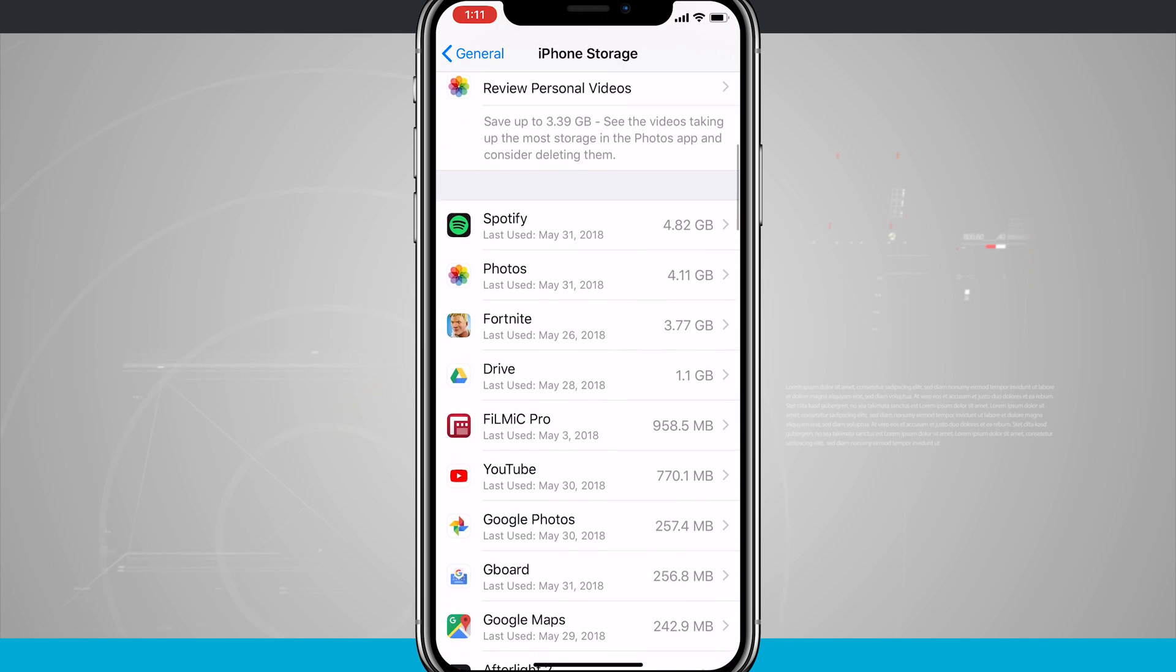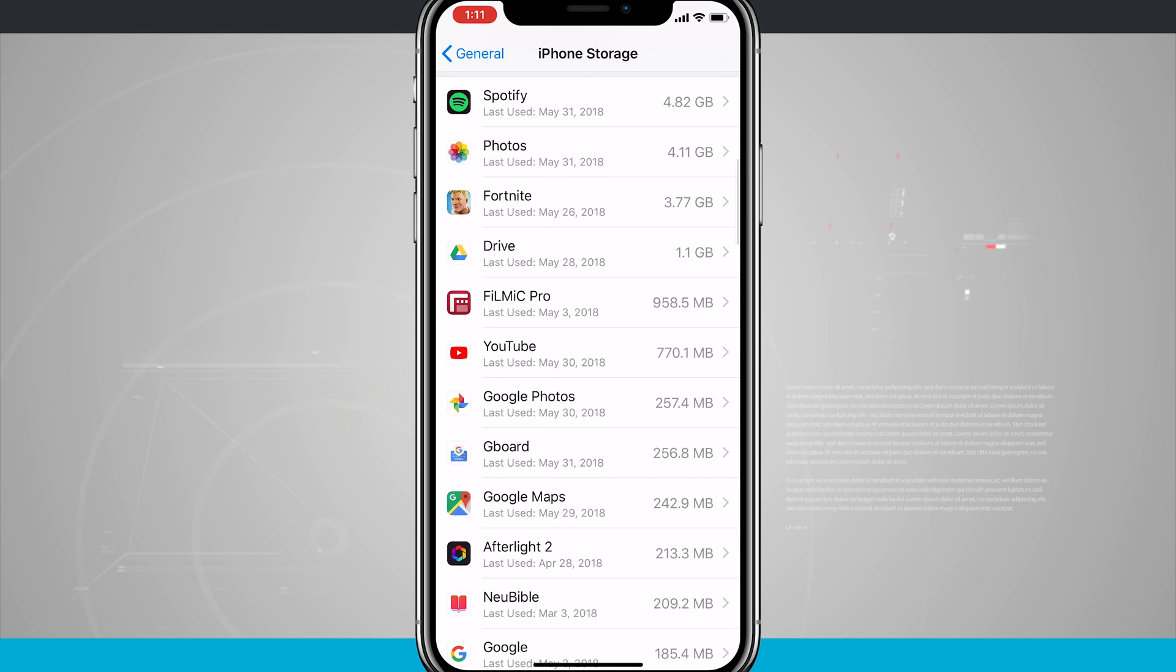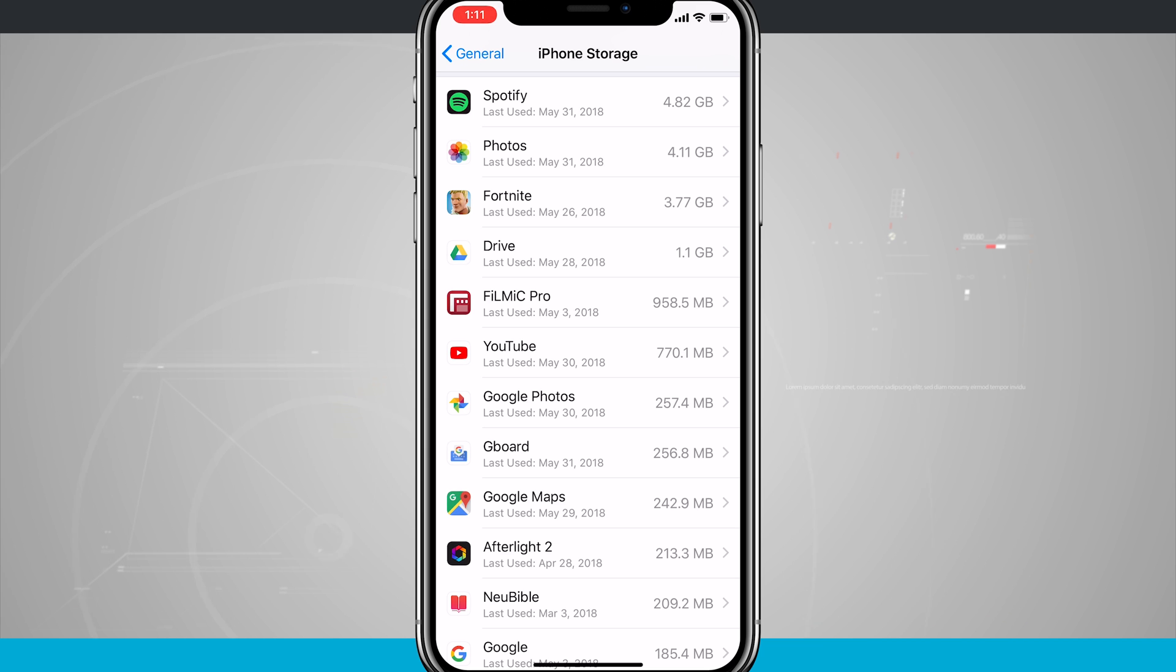Then down below all that are all of the applications I have installed on my device, and I can see when they were last used and the current size the app is taking up. And that is sorted by the largest to smallest at the top.